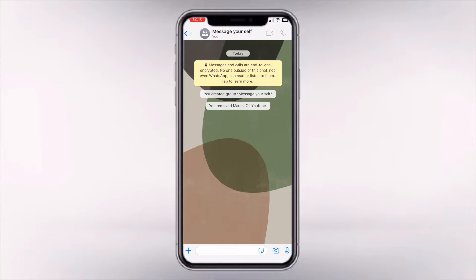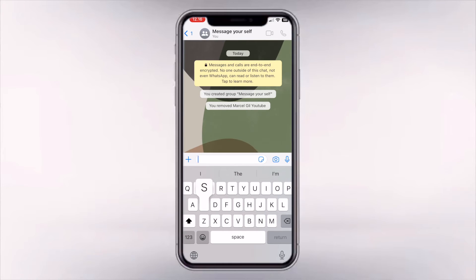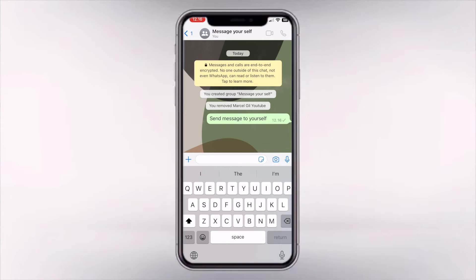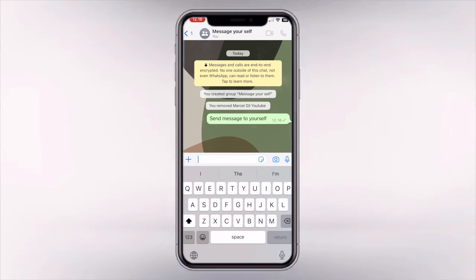And now you can simply send a message to yourself, and no one else except you is going to see this message. This is really convenient if you're the type of person who wants to send messages to yourself on the go — kind of to save notes. Thank you for watching and I hope you found this tutorial valuable.